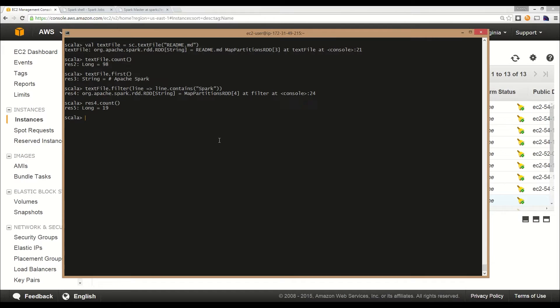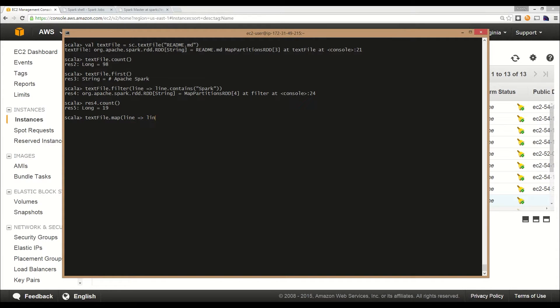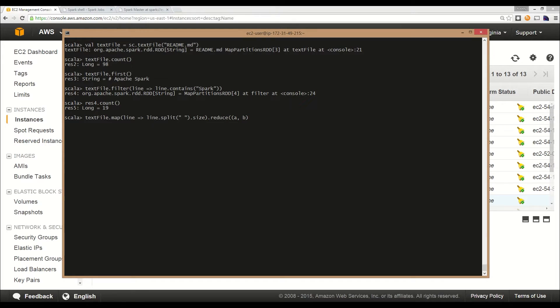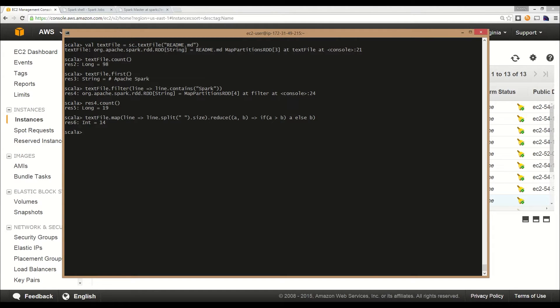Now let's do something a little more complex. How would we find the line in the file that has the most number of words, or actually find the amount of words that are in the longest line? We're going to do text file, call map, and for each line split it on spaces to get the number of words, which returns an array. We're going to grab the size of that. Once we have that, we're going to call the reduce action. For each pair of sizes that get compared, we're going to compare those and return the one that is larger. This is an action, so this should immediately return a value. The longest line in the file has 14 words in it.